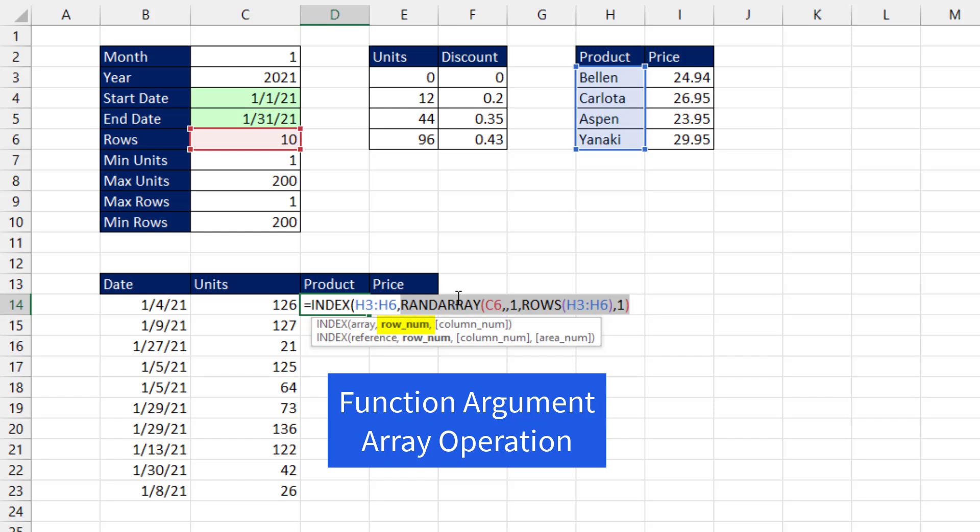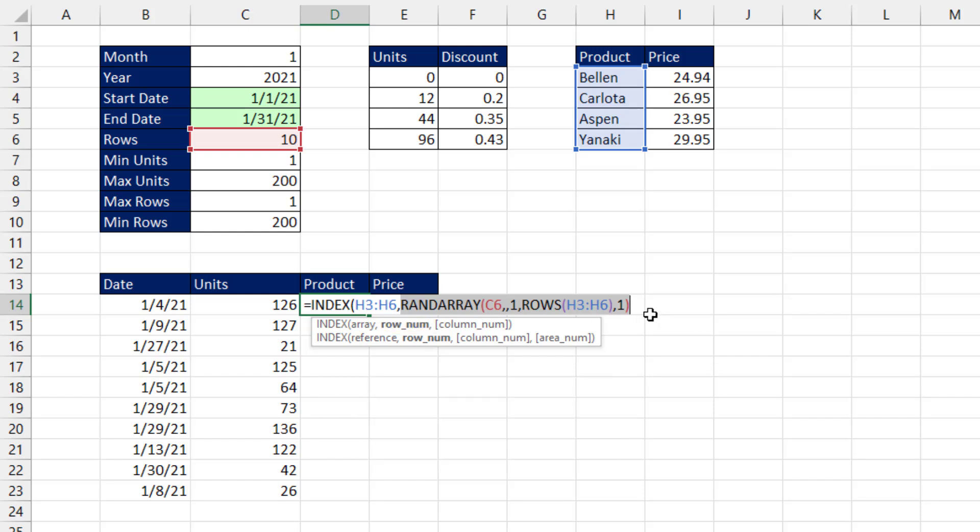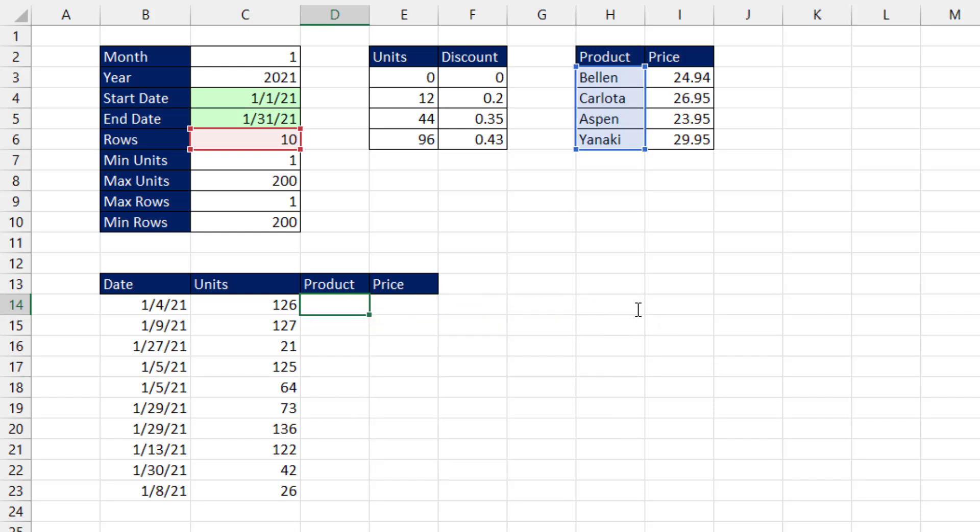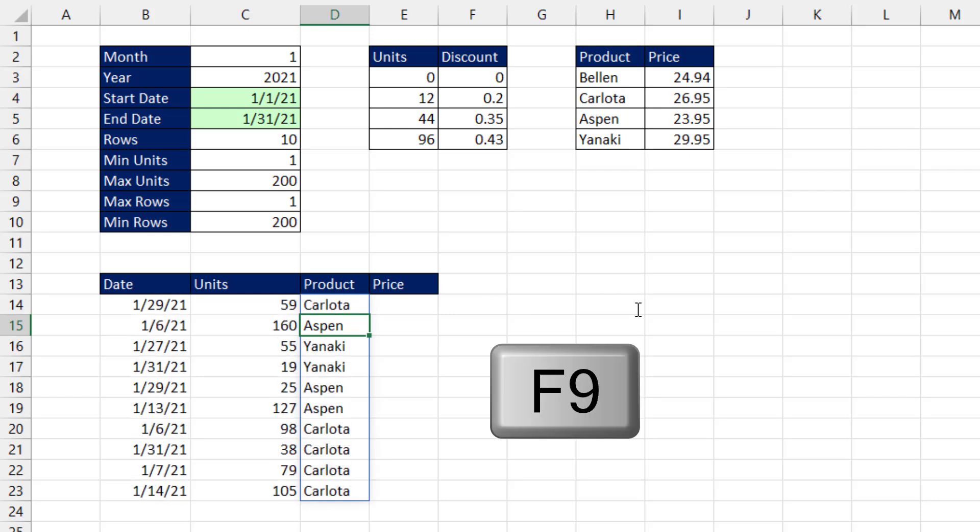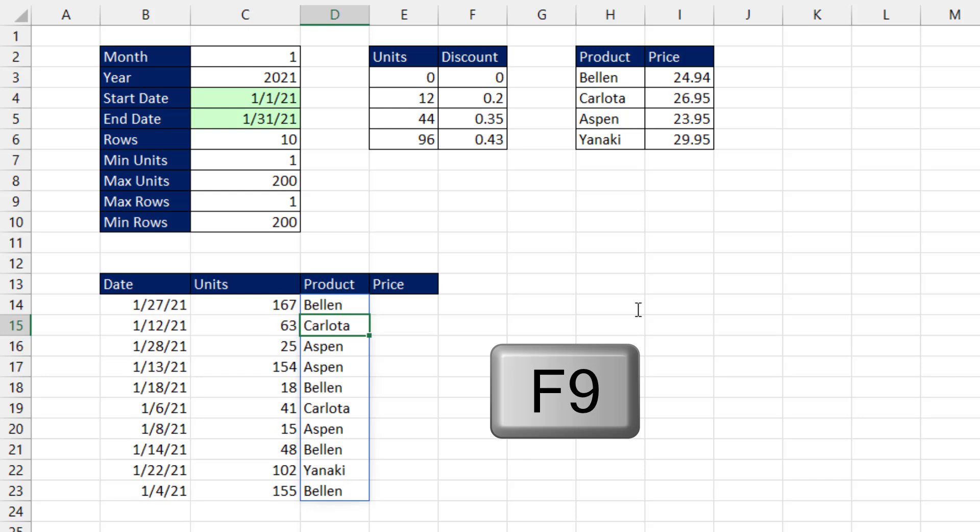And that will generate an array of random row numbers between 1 and 4. And index, when I close parentheses and hit Enter, will randomly select product names. If I hit F9, everything's randomizing.